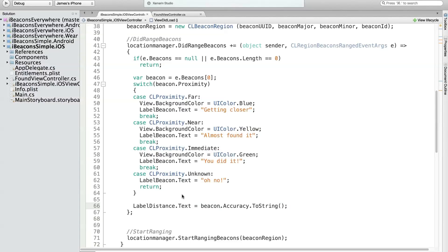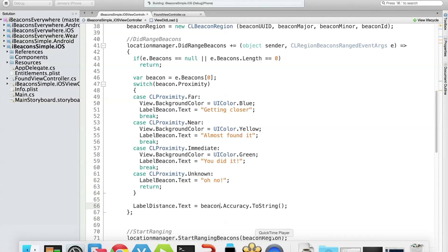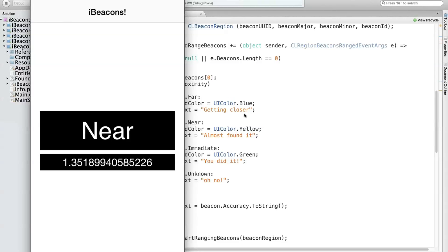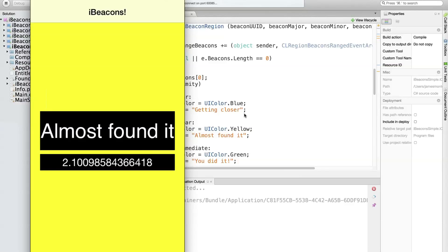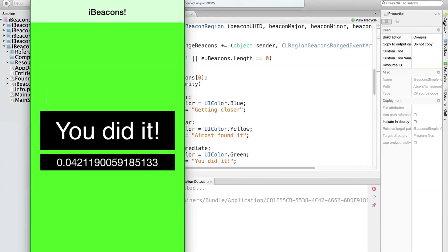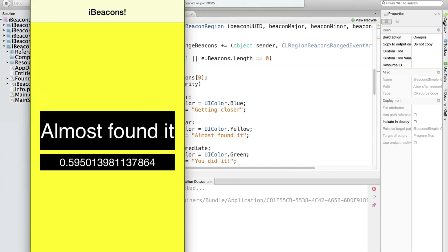Let's run this again and see what it looks like as I move to and far away from it. Here we go — almost found it, getting closer. Now as I turn on the webcam you can see: almost found it, getting closer, and now I'm right on it — 'You did it!' And as I move farther away, it updates in real time. So we're kind of setting up a game here.